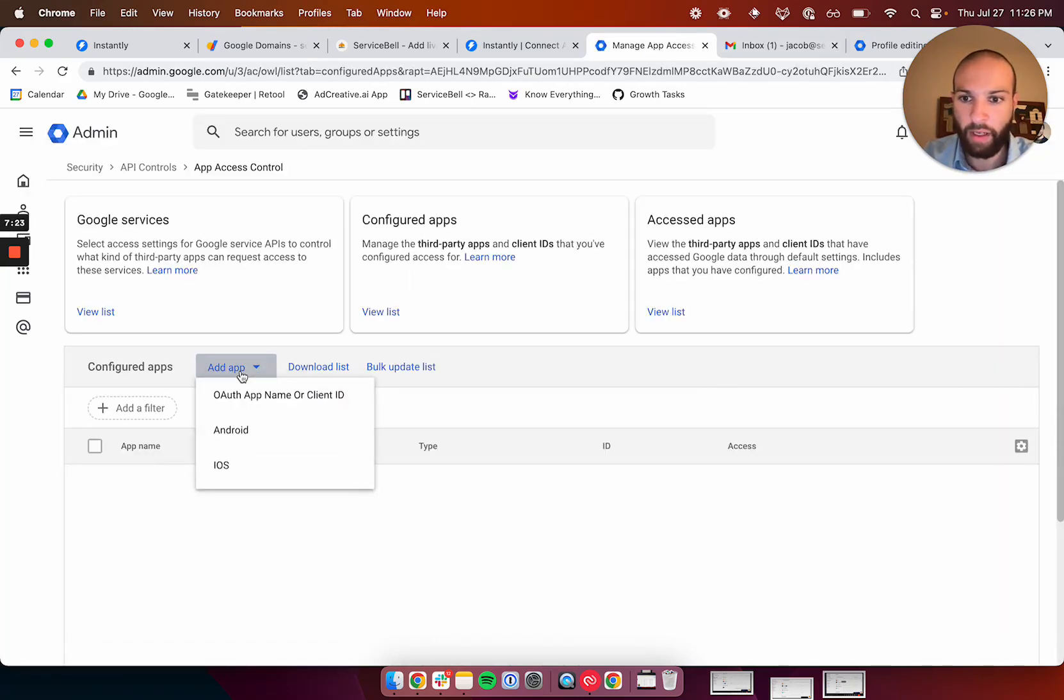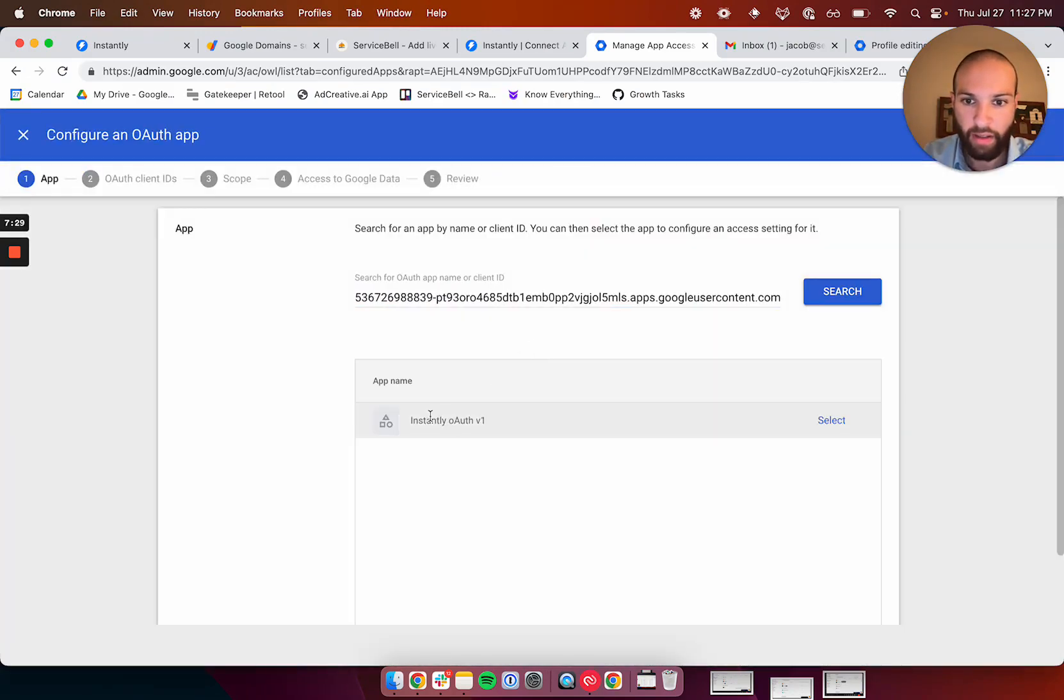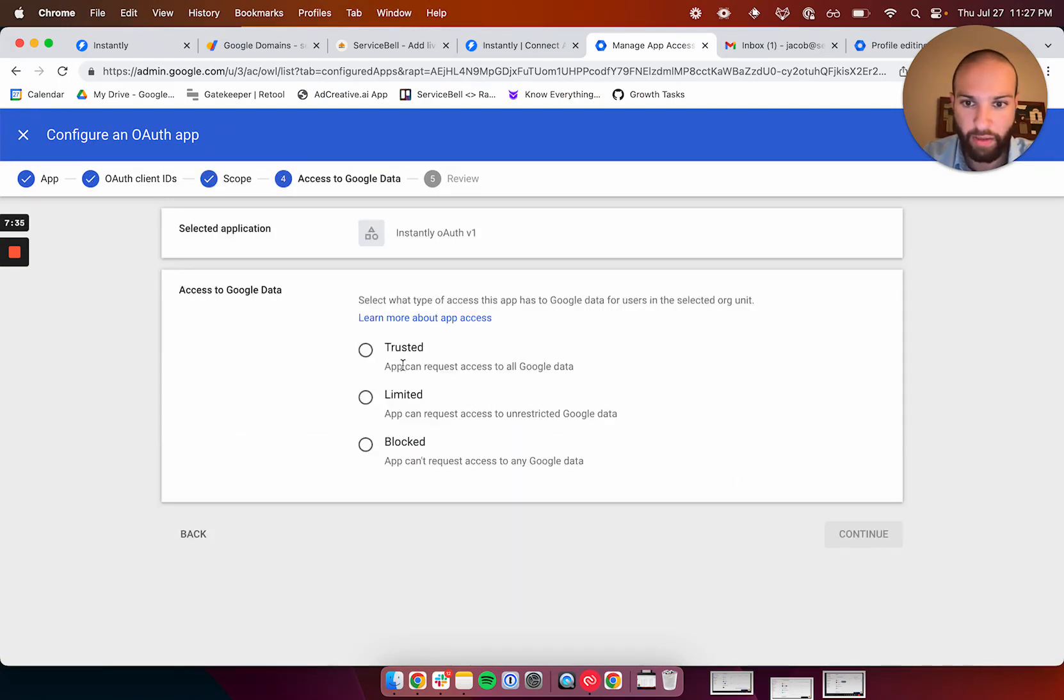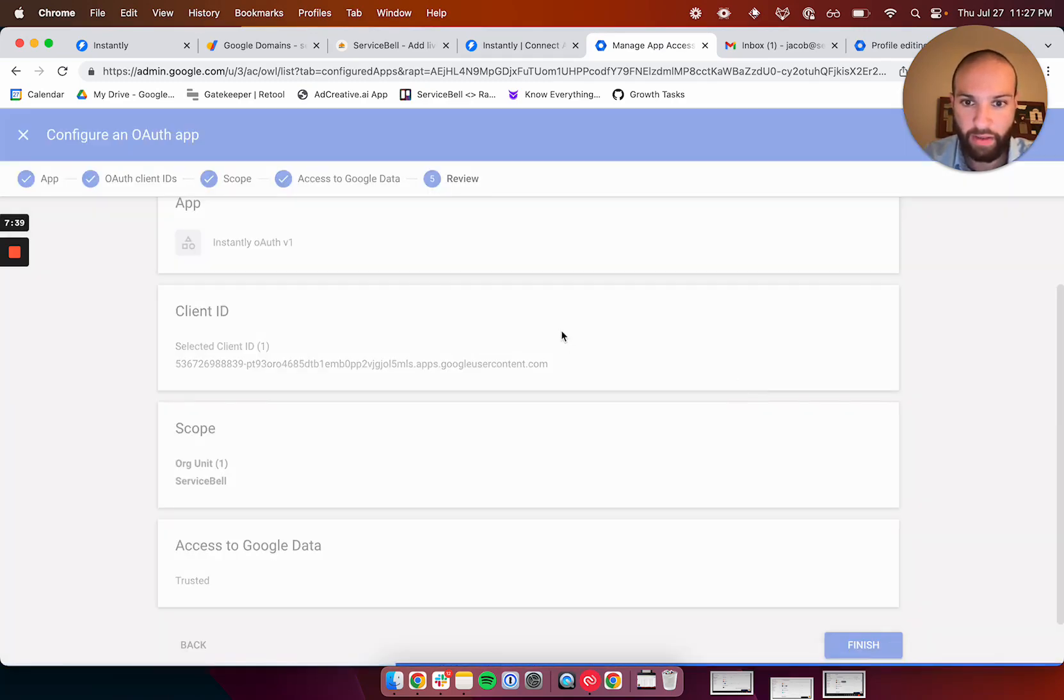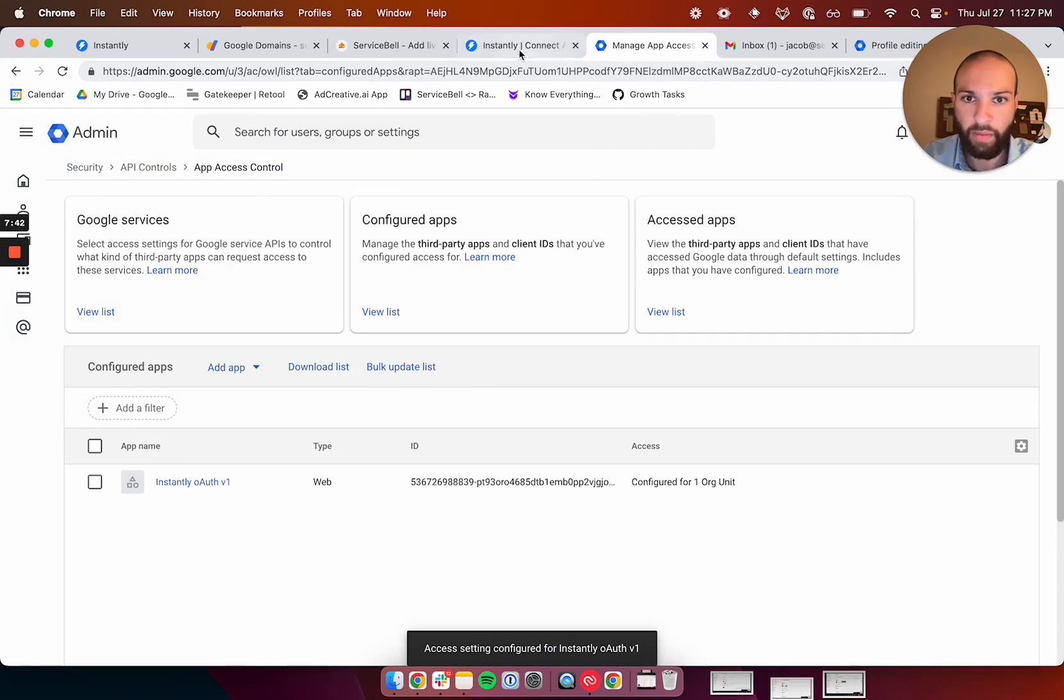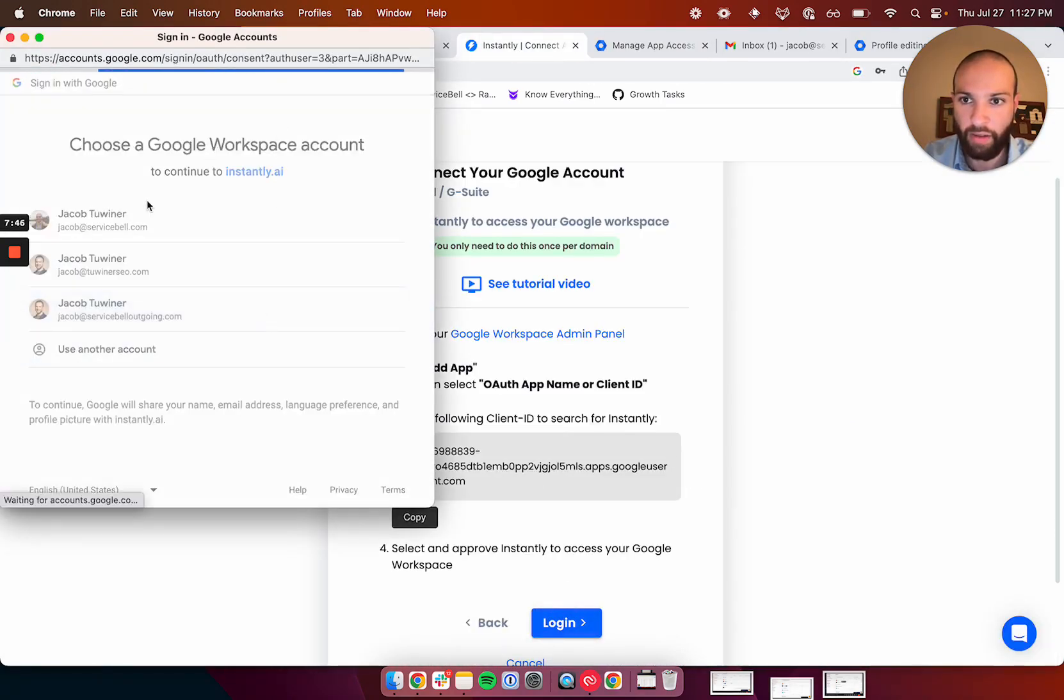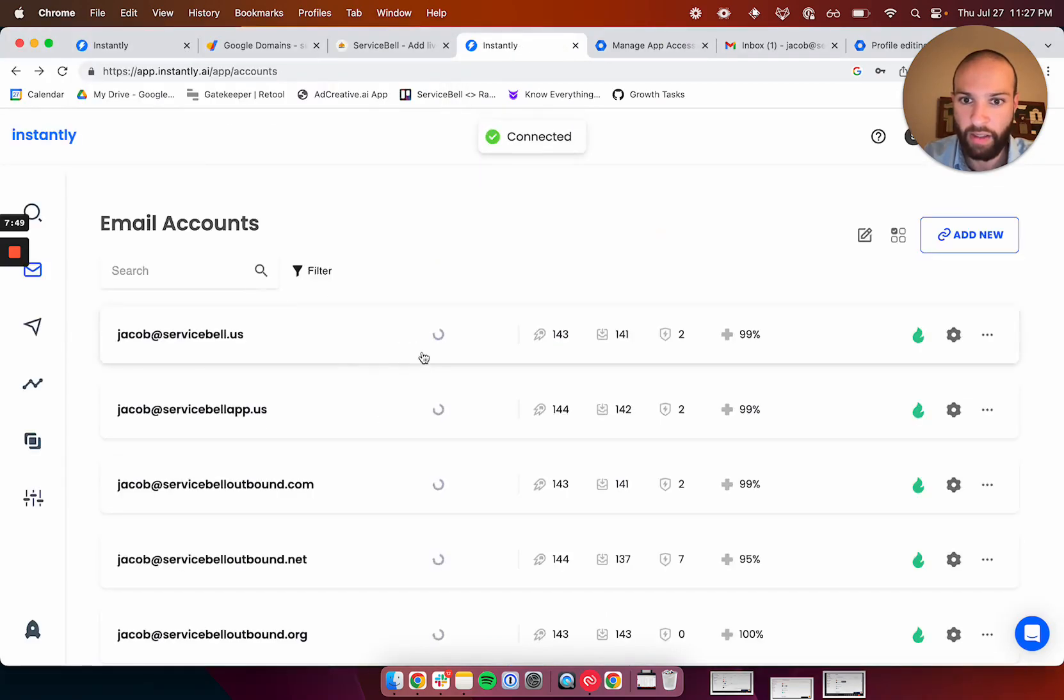Okay, so now we're going to want to click add an app, and do OAuth app name or client ID. Paste what we just got from Instantly, click select, check this off, select, and then all users, continue, trusted, continue, finish. Okay, and then click login, and click on your new email, and click allow, and done.